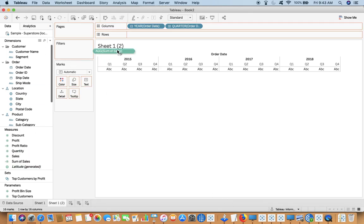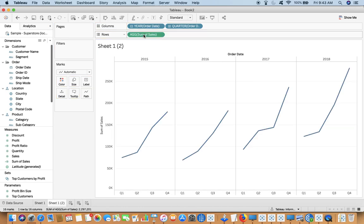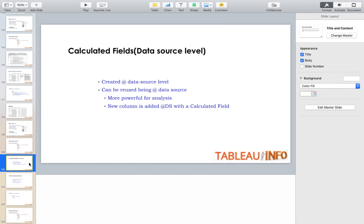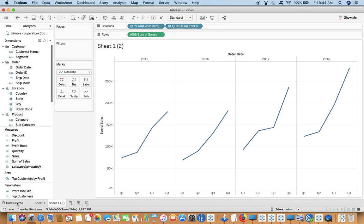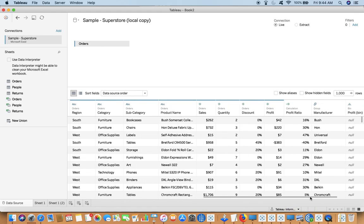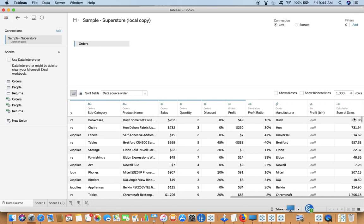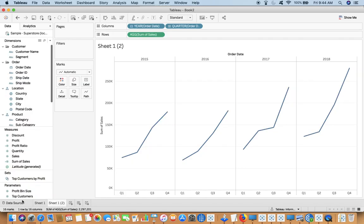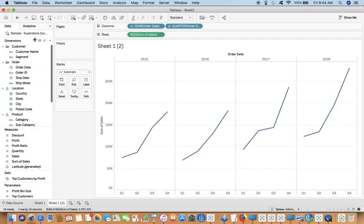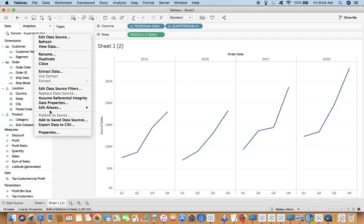Now if I go back to the data source, the file is sum of sales. Right now I'm at the data source pane and I can see that it is created at data source level.